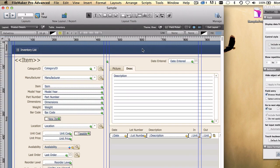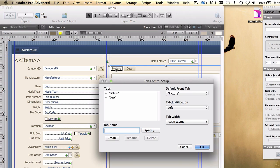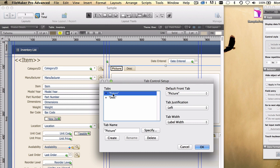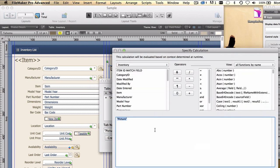Go to layout mode, double click on the tab control tab, take one of the existing tabs and click the specify button. This has never been there in previous versions of FileMaker. Specify takes you to the specify calculation dialog box, meaning any calculation you can dream up, you can use to label your tabs.